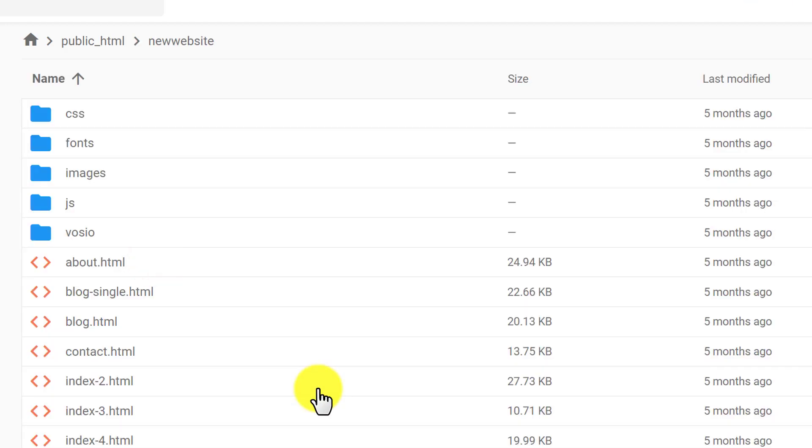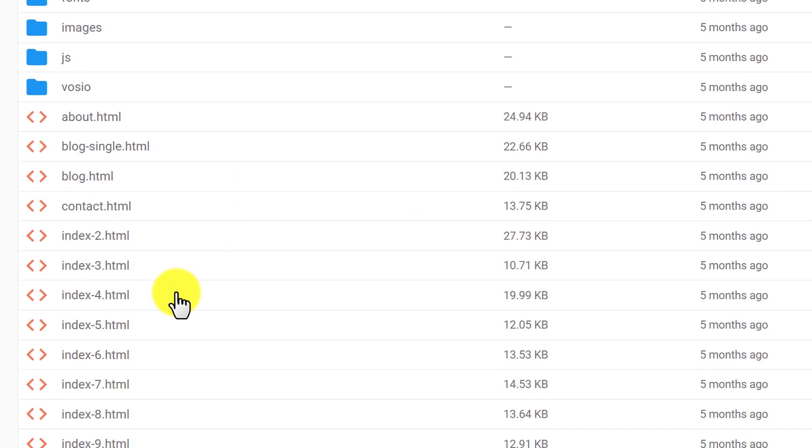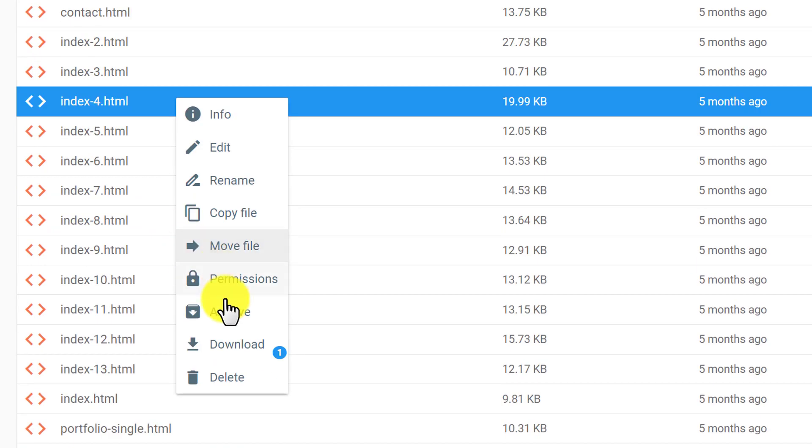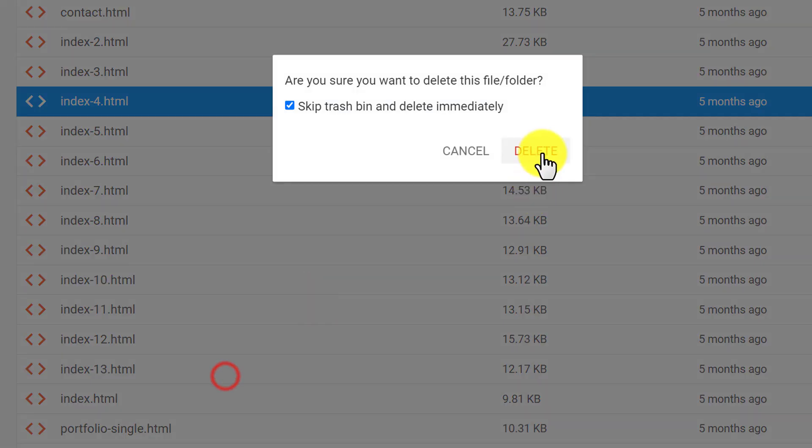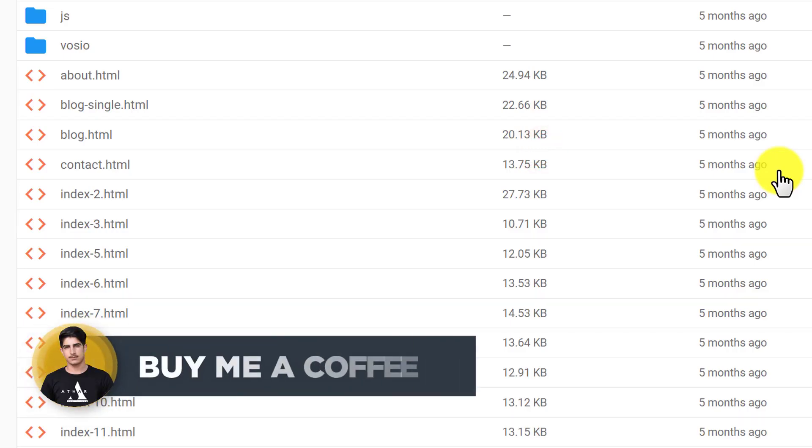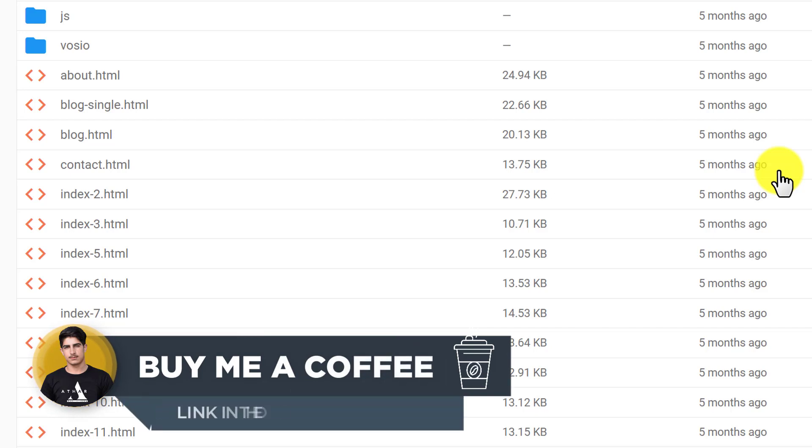From here you can delete any file easily. Just right click on the file and click delete, then click delete again. As you can see, the file is now deleted.